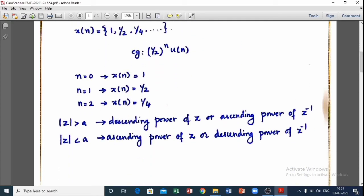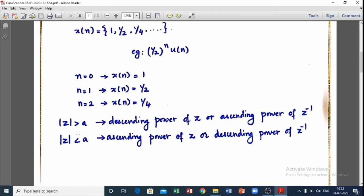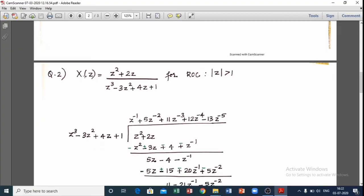We need to arrange in ascending power of z inverse in the case of |z| greater than a — that is the causal signal case. In the case of |z| less than a, the general form represents a non-causal signal, using ascending power of z or descending power of z inverse.